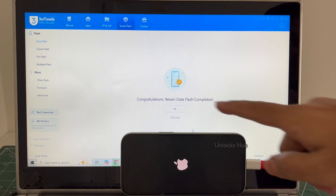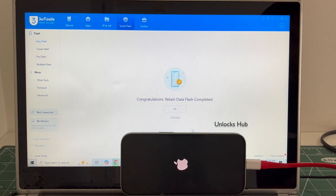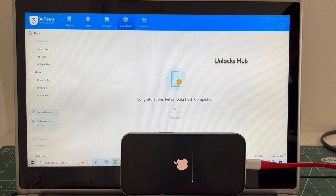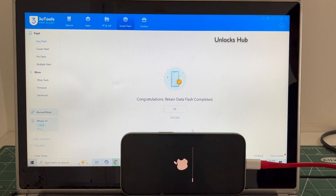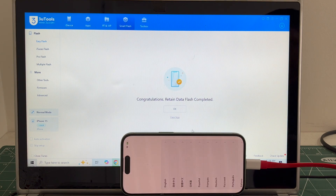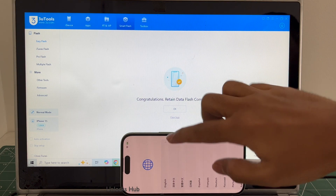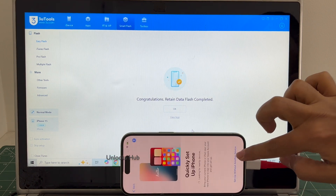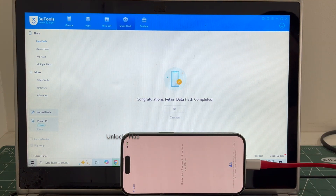You can see it says congratulations — retained data flash completed. Just wait for the phone to turn on completely. Do not unplug your phone. The phone has finally turned on — let me set it up quickly and find out if the iCloud lock is present or not.